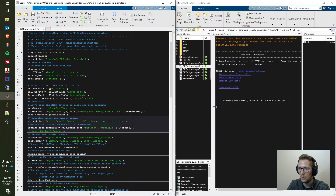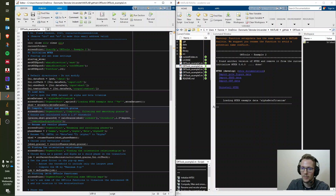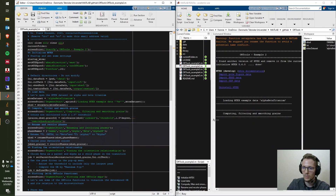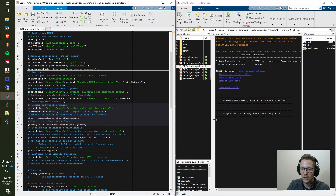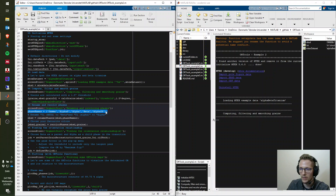The loaded dataset is the MTEX alpha-beta titanium dataset. After loading, we calculate the grains using a threshold of 1.5 degrees — nothing unusual there. In the next step we rename and recolor the phases: you can put any phases into the cell array that you'd like to consider and then assign names to those phases.